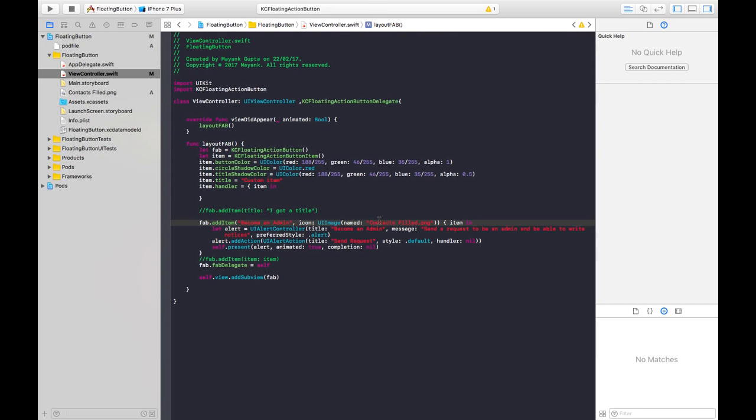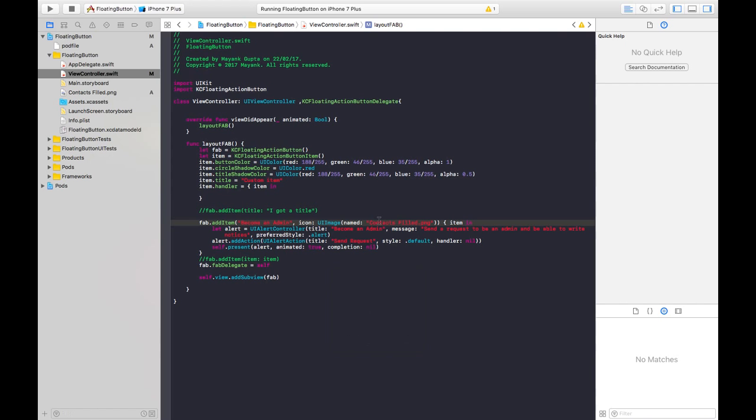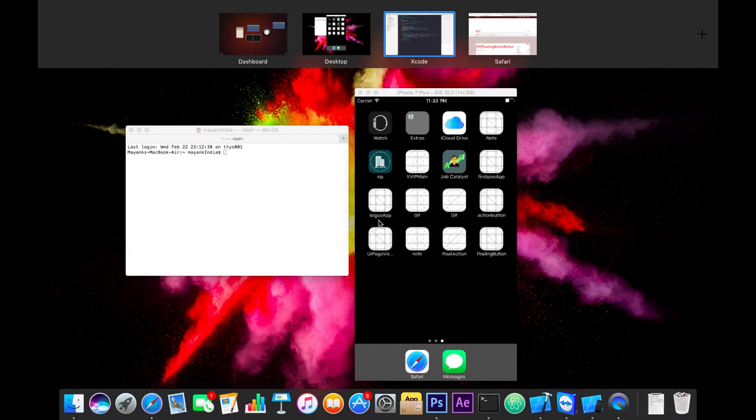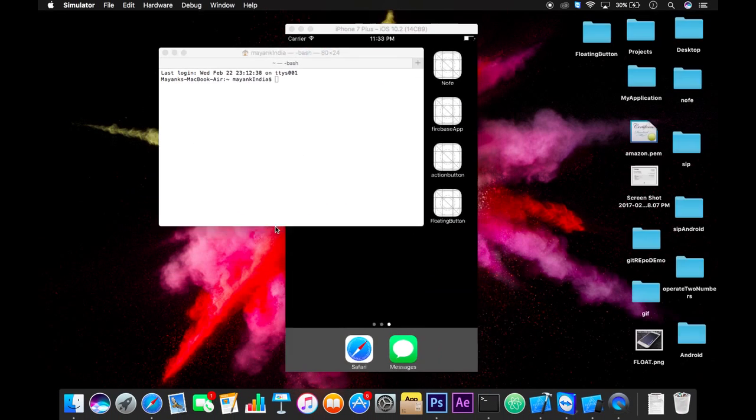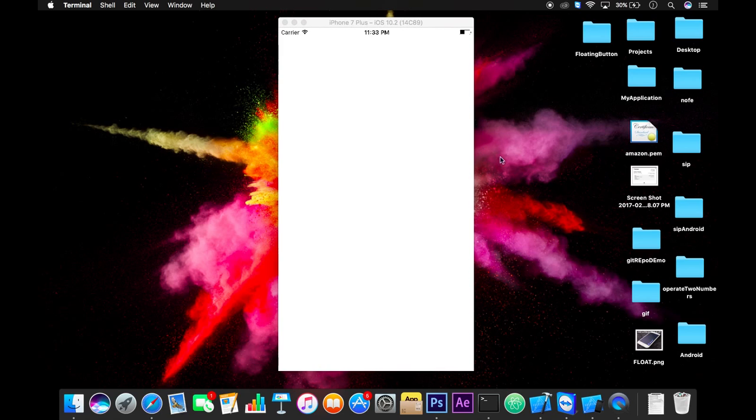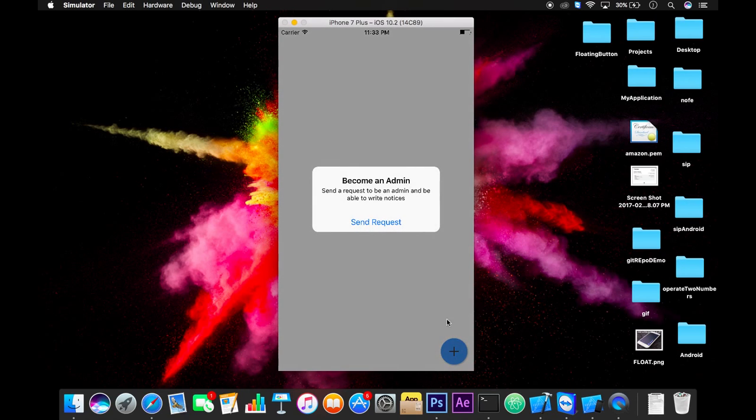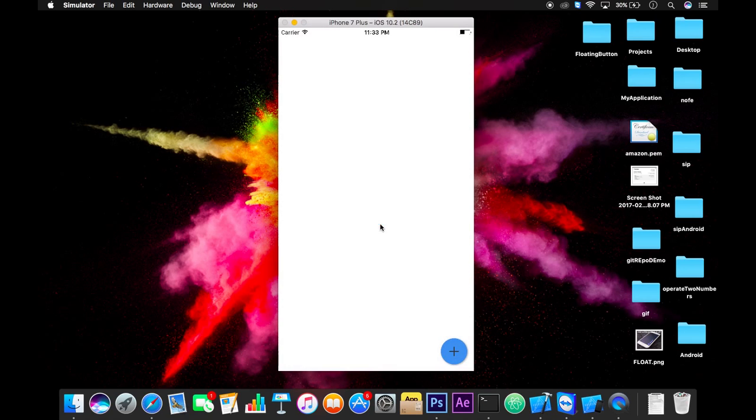So here you have your desired button and you can perform an action when you click on this like this, and much more.